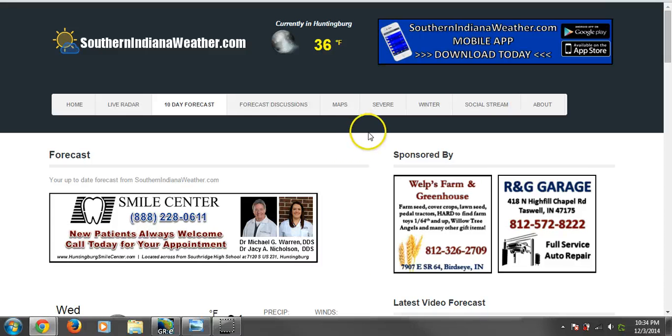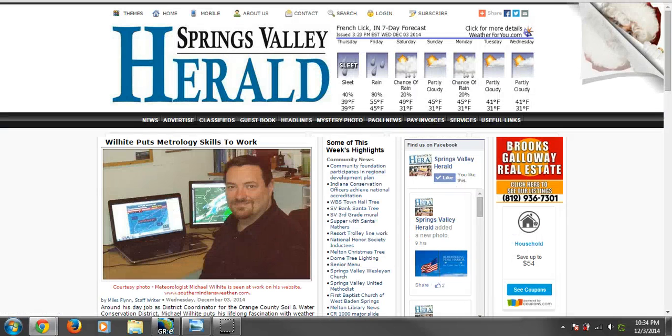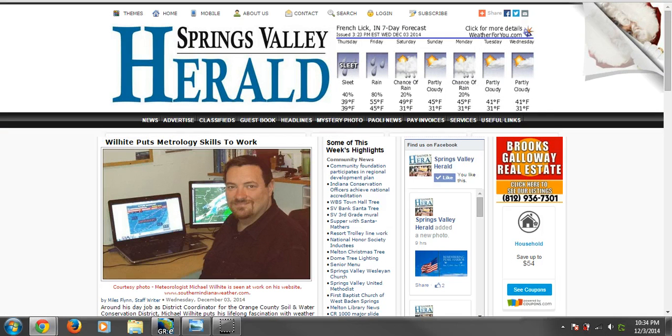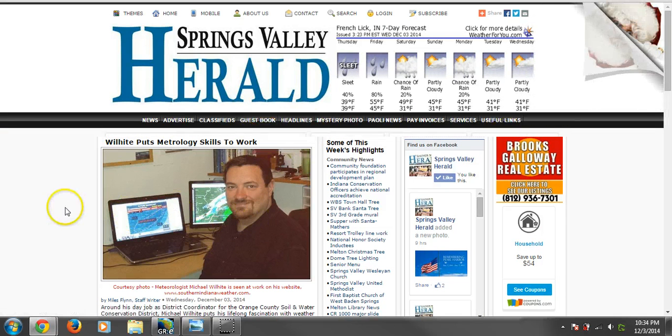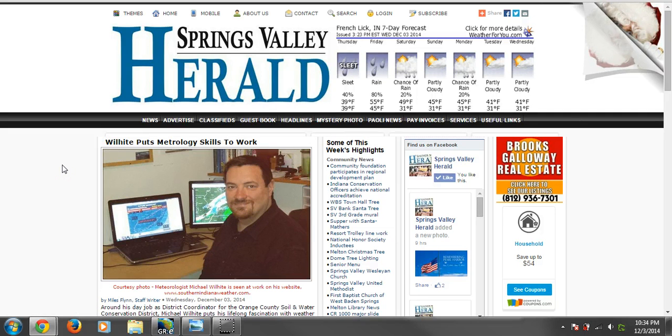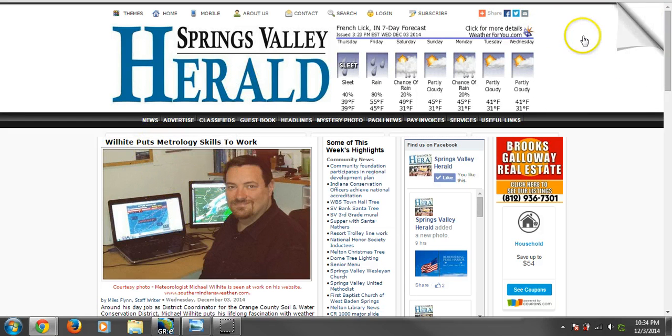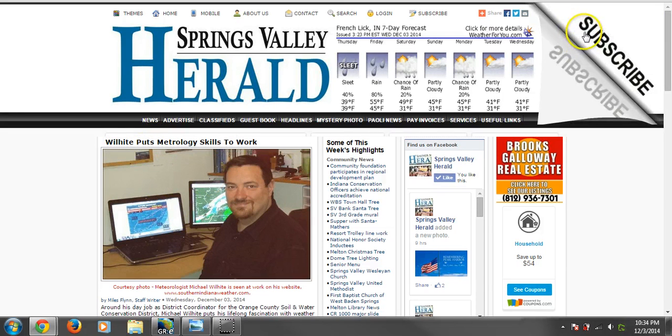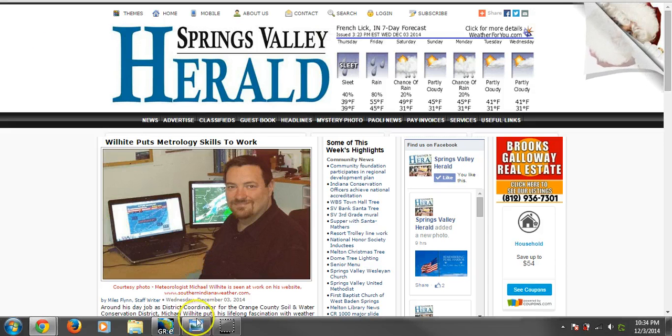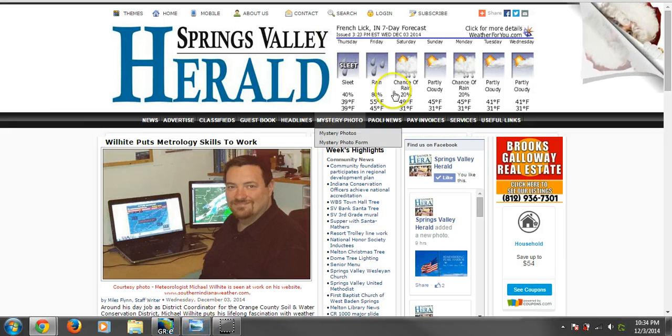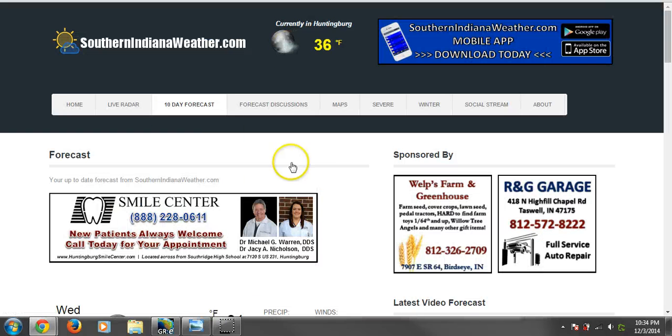All right. That is it for this long-range update, folks. I babbled on a little bit too long here. But, thanks for watching us. If you're in the Orange County area, by the way, be sure to check out Springs Valley Herald and the Paoli News Republican. They did a story on me in their newspaper. You can check it out in the print or go to their website if you're a subscriber and be able to see that as well. Big thanks to Miles Flint and the great folks there at Orange County Publishing for doing that story on us. All right. That is it for this update, folks. I'm meteorologist Michael Wilhite for Southern Indiana Weather. Have a great night and we'll see you next time.